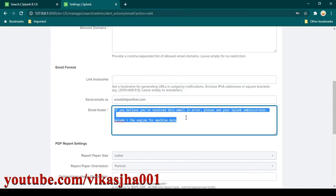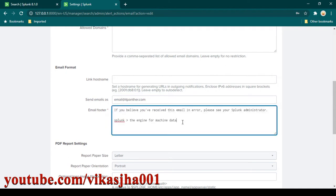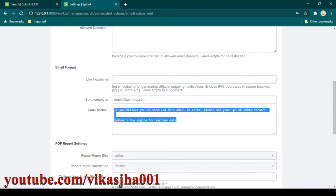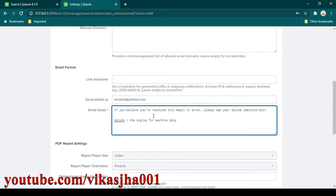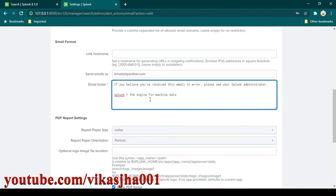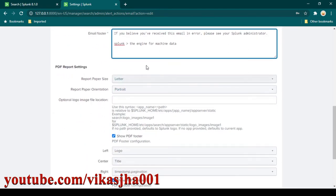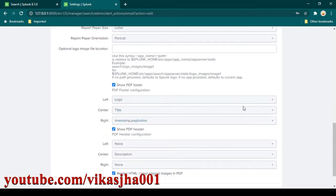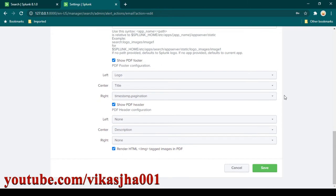In the footer, you can change these things if you want, but for now I'm not going to change it. It's pretty straightforward — whenever you receive an email, in the footer you are going to see these details, and you can change them if needed. If you scroll down further, there is a PDF Report Settings section, but we are going to leave this as well since we are focusing on SMTP integration.